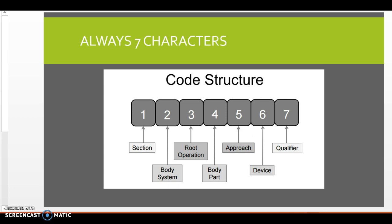So the structure of our PCS codes for the medical and surgical section, which is the biggest, our first character represents the section the procedure falls in, the second is the body system, the third is the root operation, the fourth is the body part, the fifth is the approach, the sixth is if a device was used, and the seventh is a qualifier.